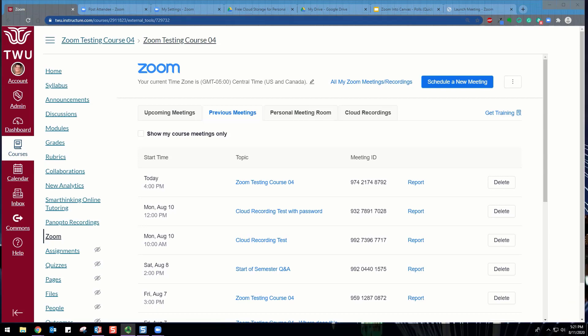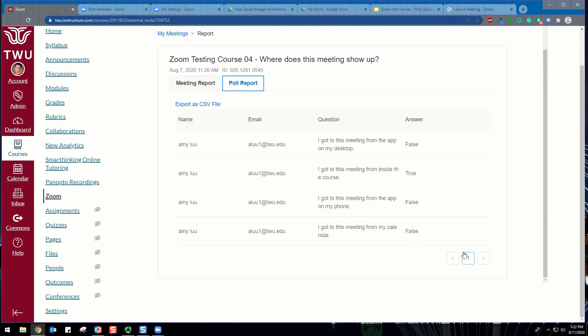You can download a report of the poll results after the meeting. When viewing a report of the poll results, take note of these things. If registration was turned on and the poll was not anonymous, it will list the participants' names and email addresses.